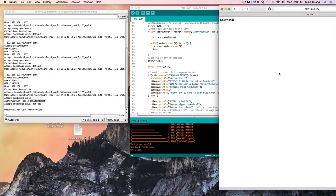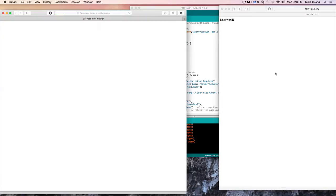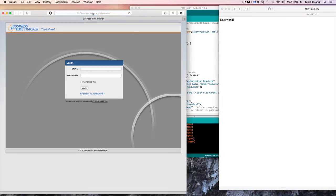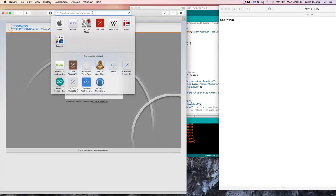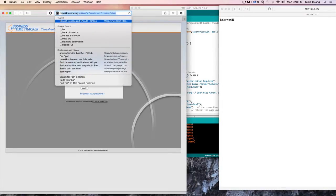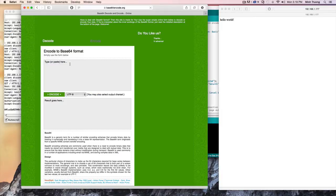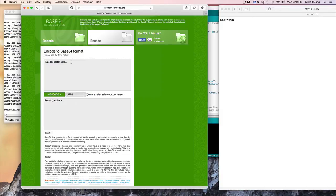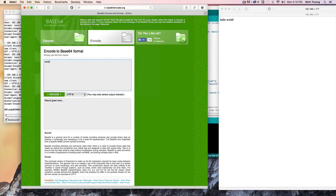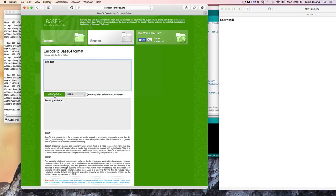You can just go to any base64 website. You type in that username password pair. You hit encode.